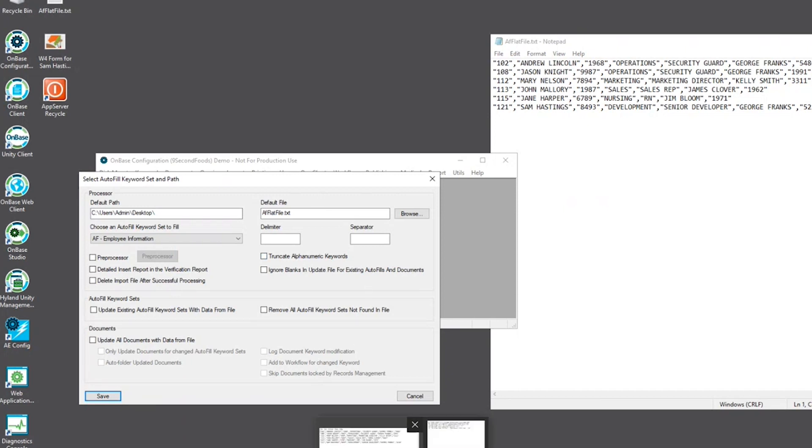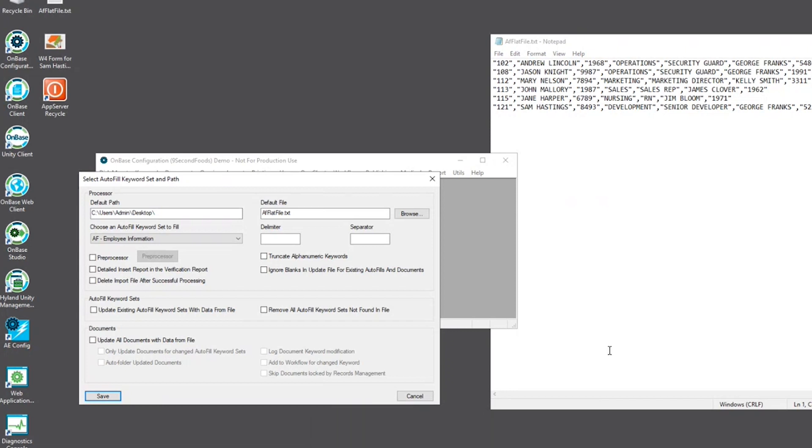Just as a side note, a delimiter holds values within a text file and the separator splits those values apart from each other. In this instance, the delimiter is going to be a double quote and the separator is a comma. Fill that in.